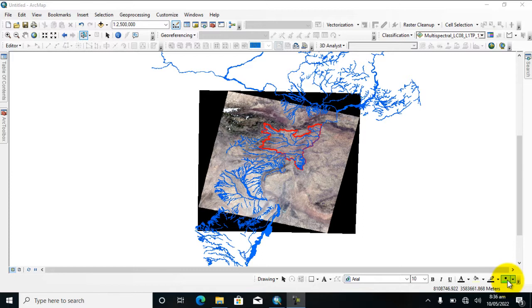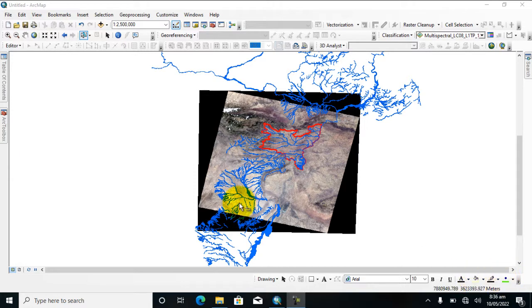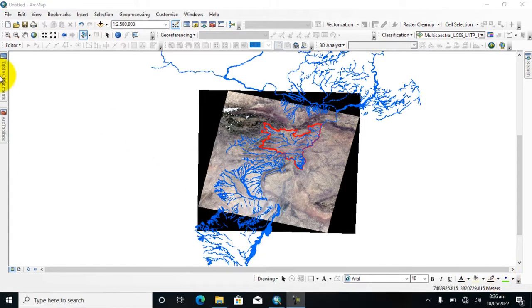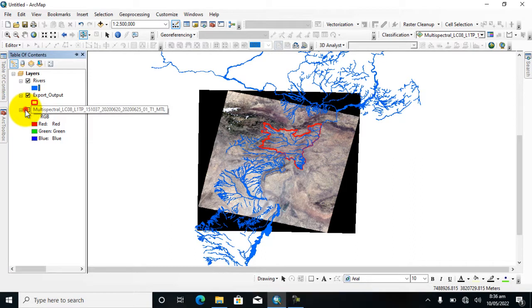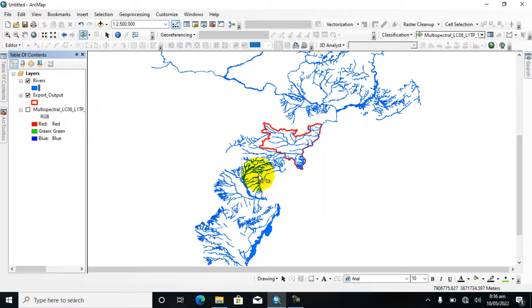So here you can see in the display I have two vector layers and one raster layer. I will show you in the table of contents, and you can see these two are vector layers.